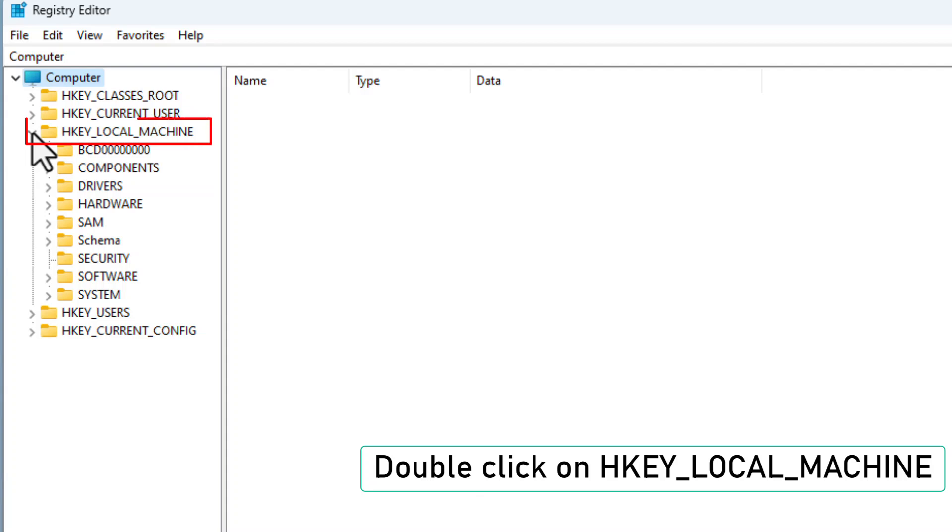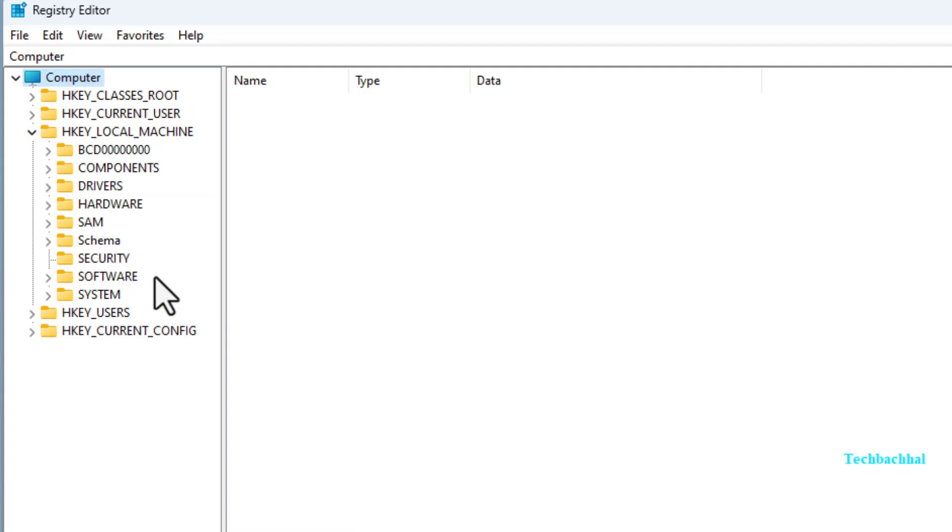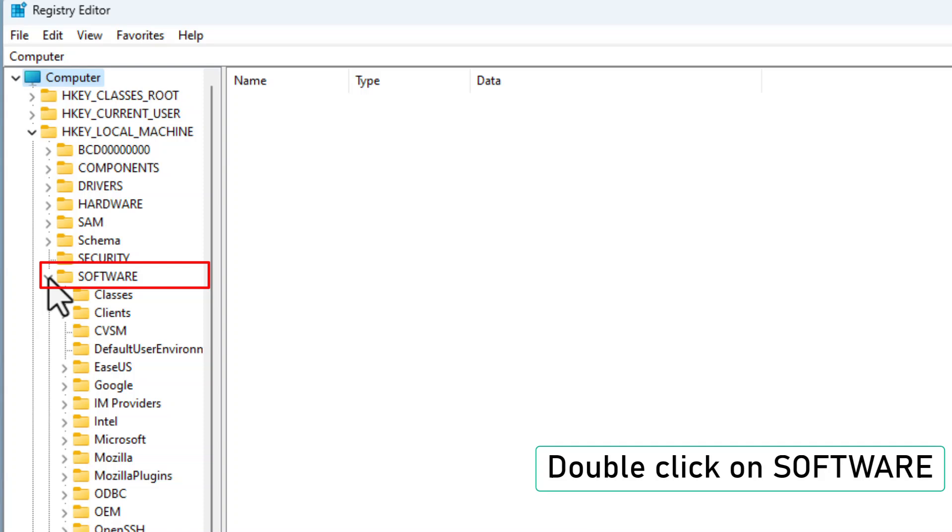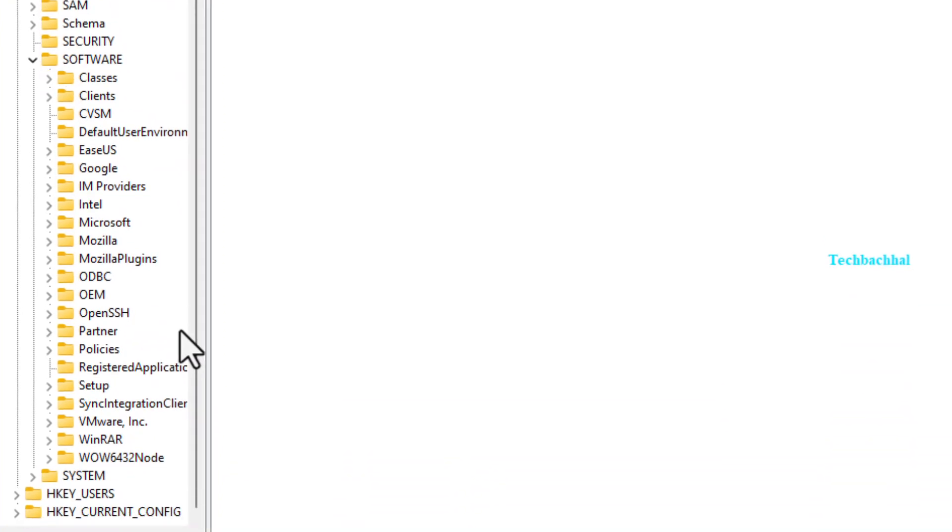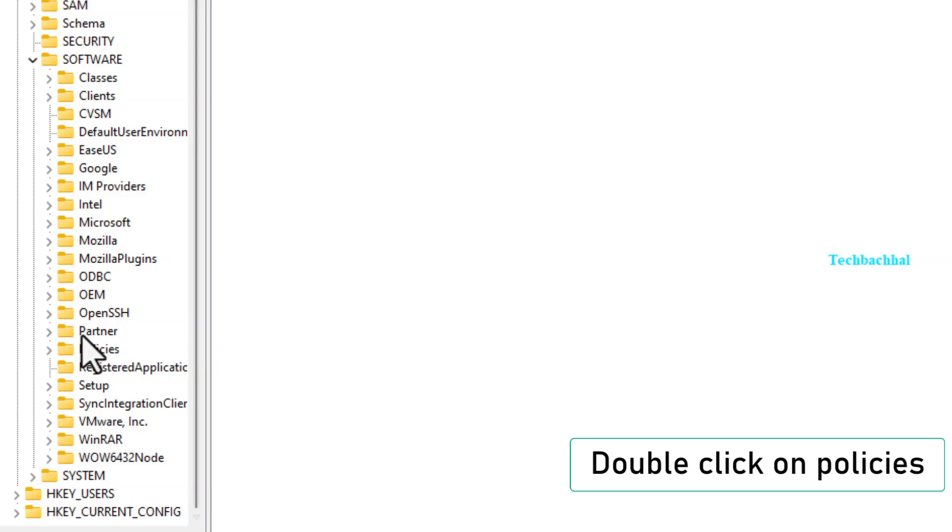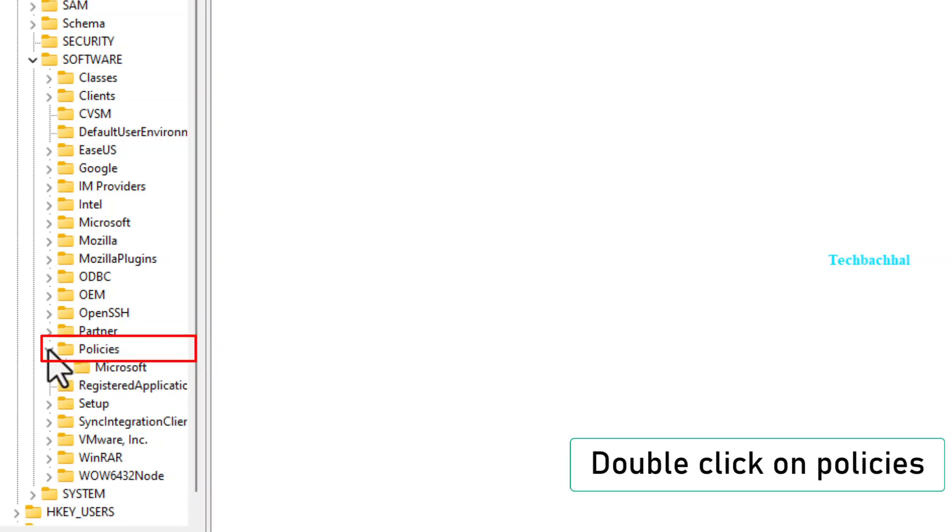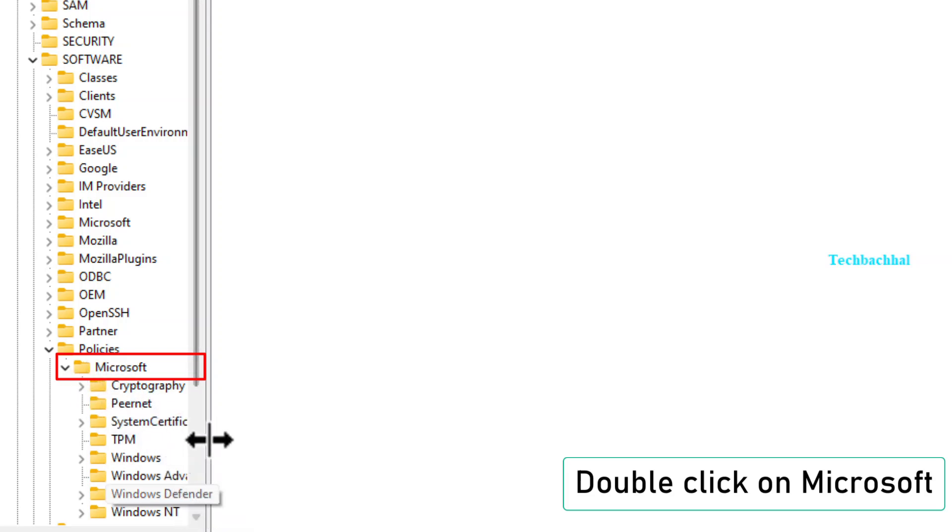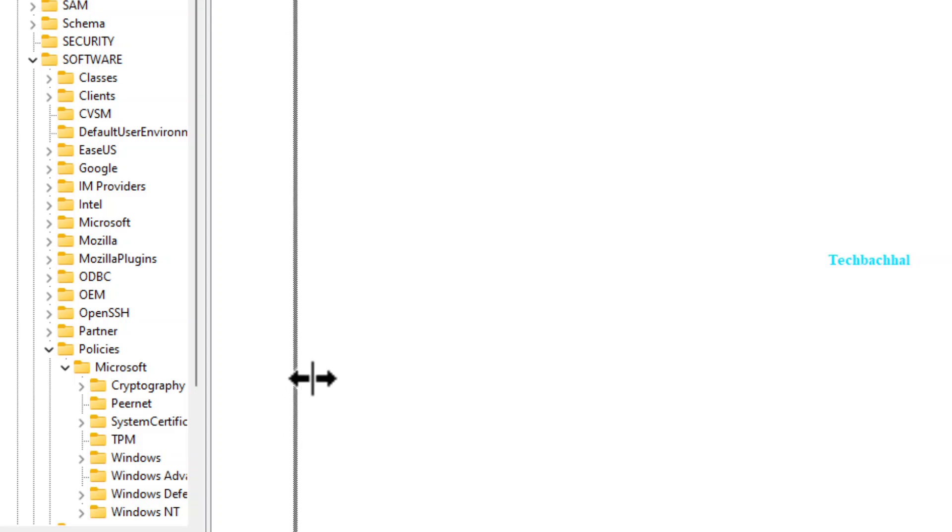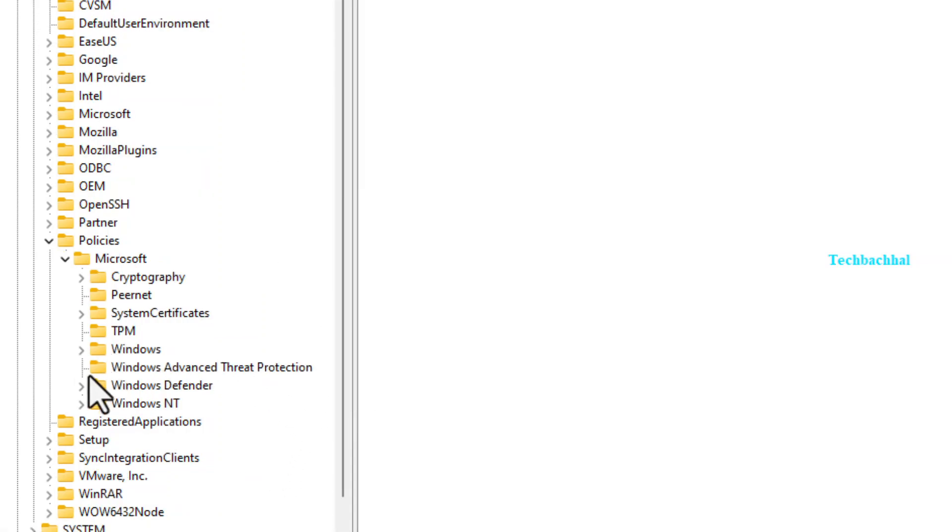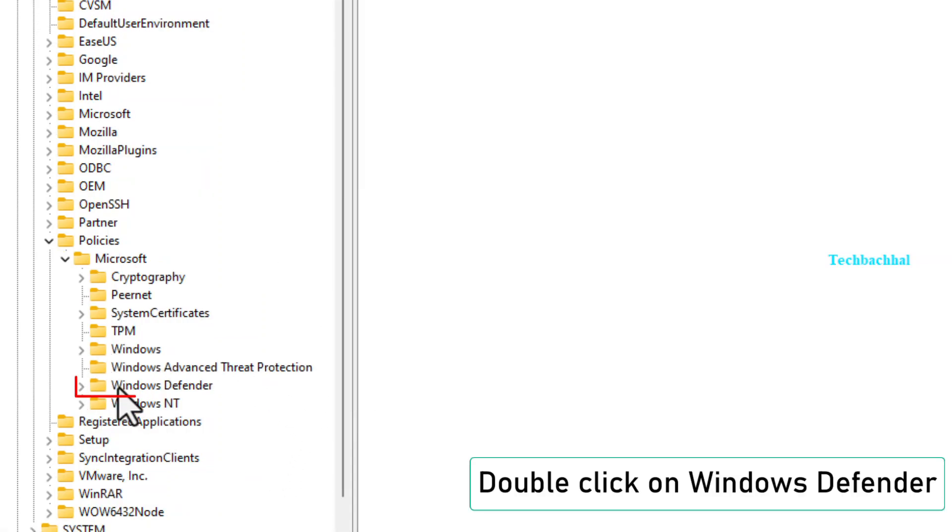Next, double-click on HKEY_LOCAL_MACHINE, then Software, and go to Policies, then Microsoft, and finally open Windows Defender.